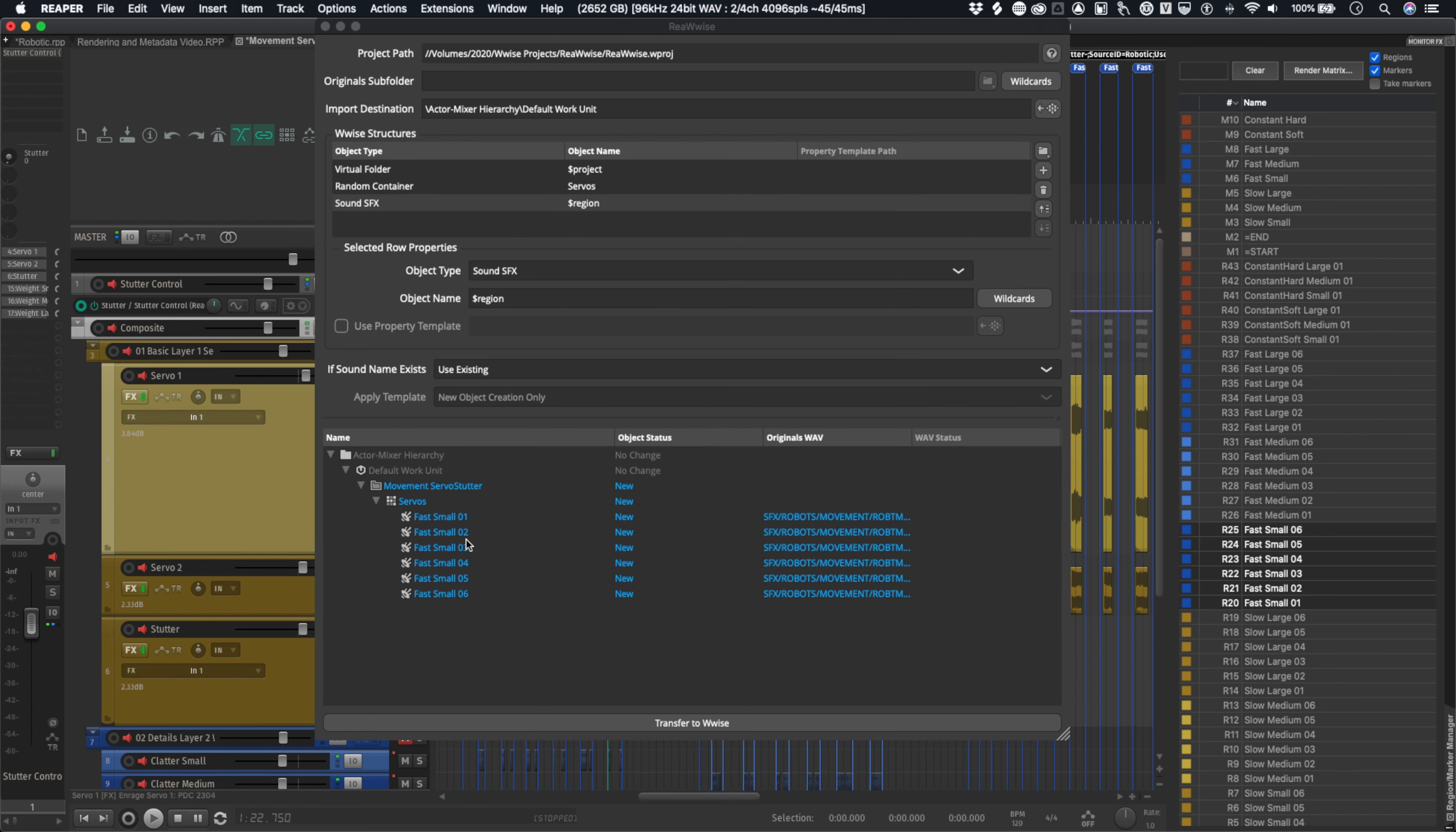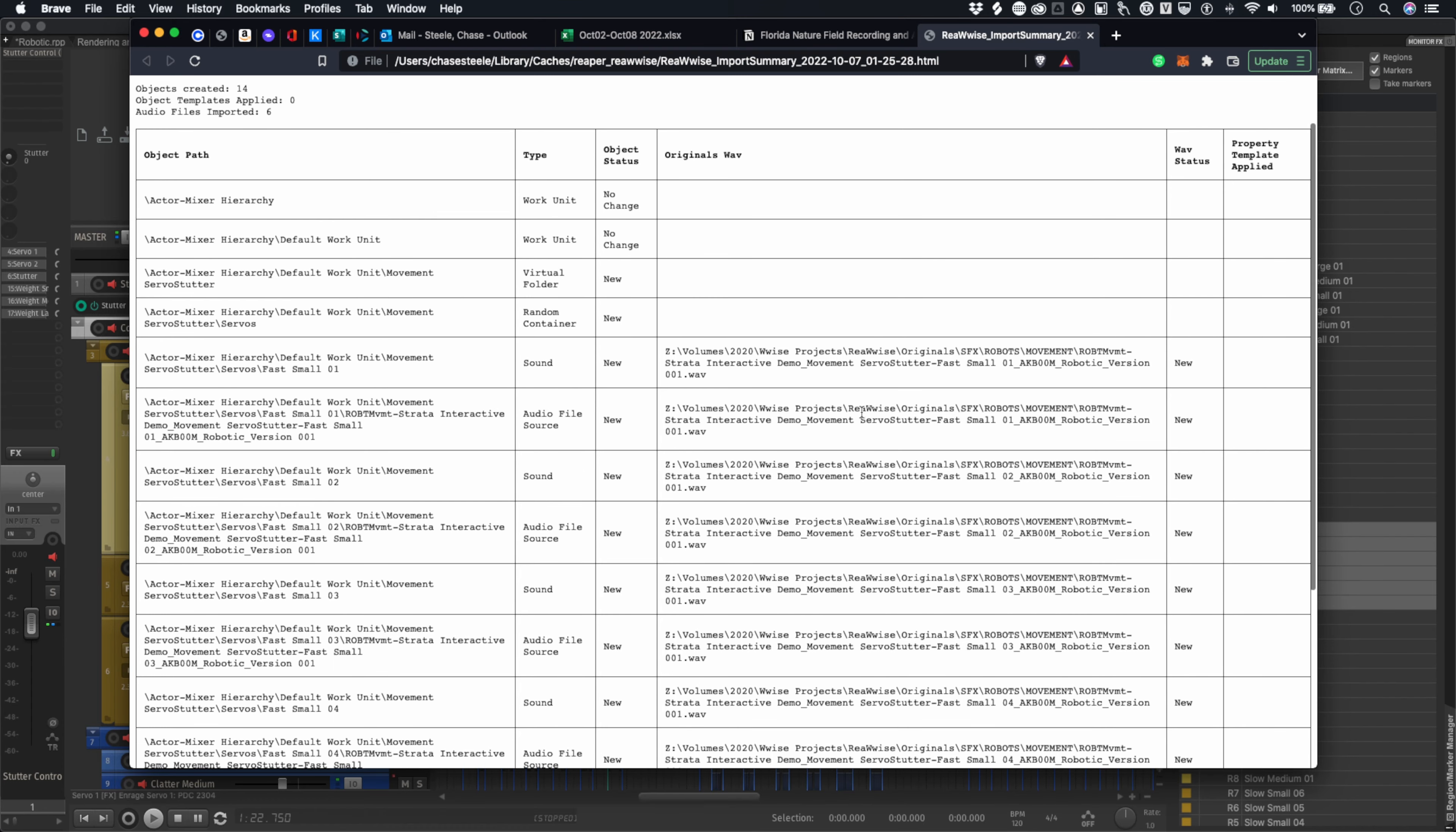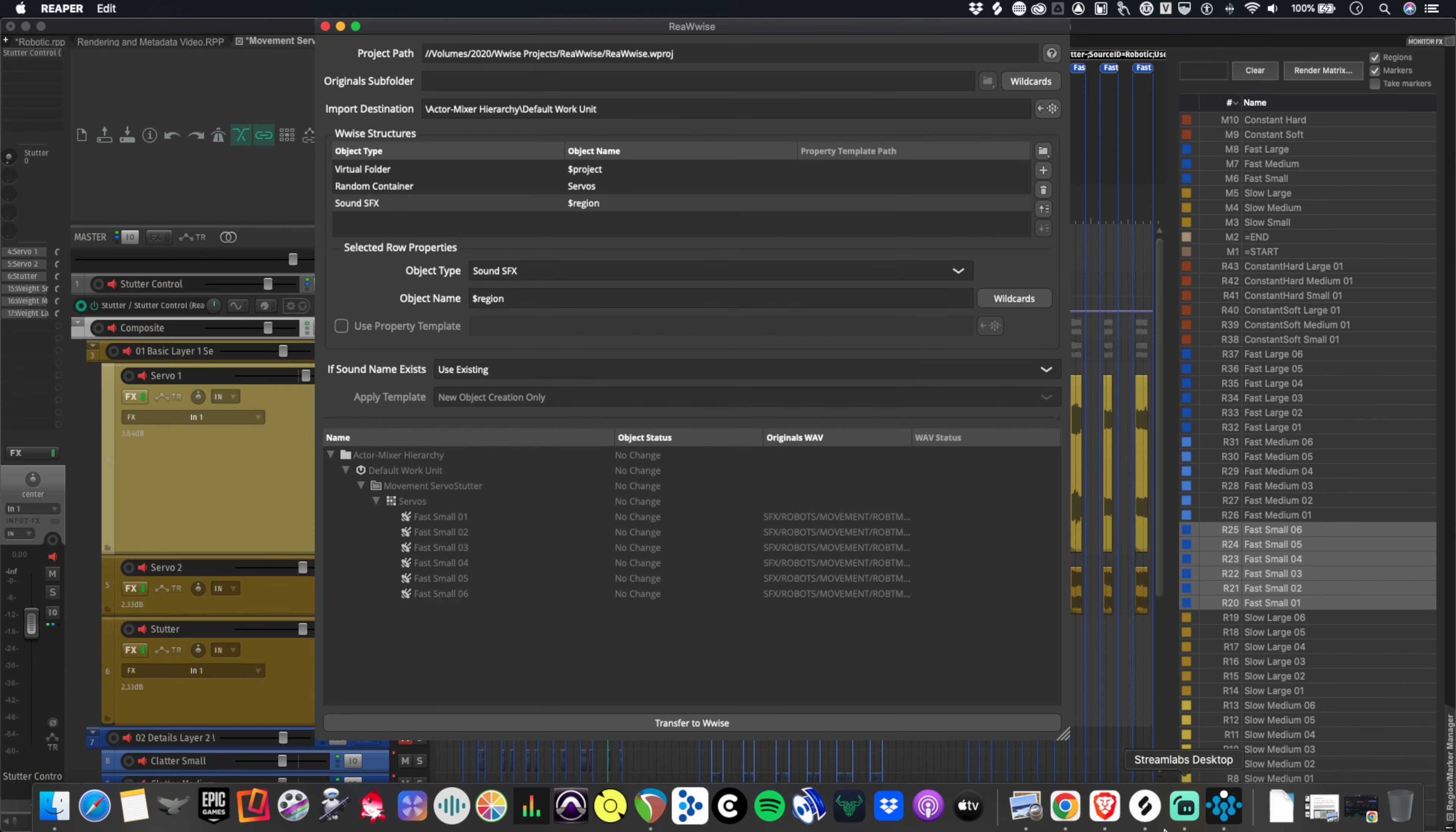If I want to pull this into the Wwise project, pretty simple. Let's go ahead, transfer to Wwise. Okay, so it's going to give me an import summary, how many objects were created, which audio files were imported. If I want to see the details, I could do this. And it actually tells me exactly what happened here. Let me go ahead and take a look at the Wwise project.